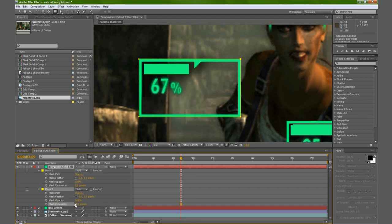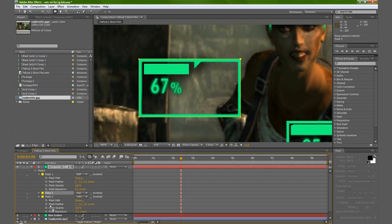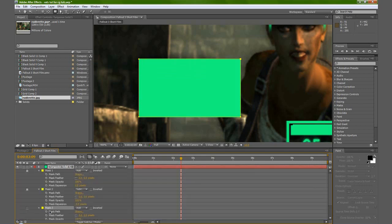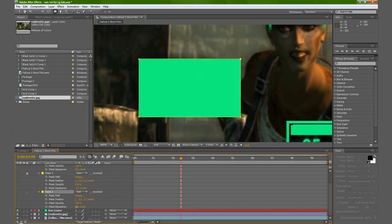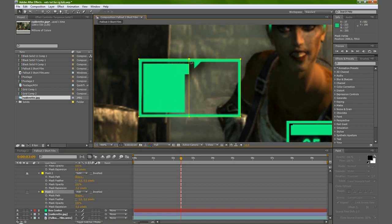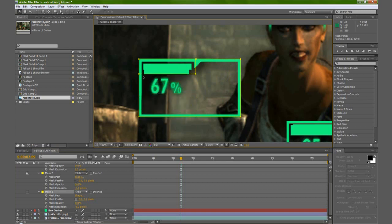Bring it down to about there. Then let's duplicate mask 1 again to get a third mask, lock the first two. If you hit MM again you can get our expansion, and bring that down so it matches the health bar at the top. Then we're going to bring in the right side to match that, and then we can bring in the bottom.